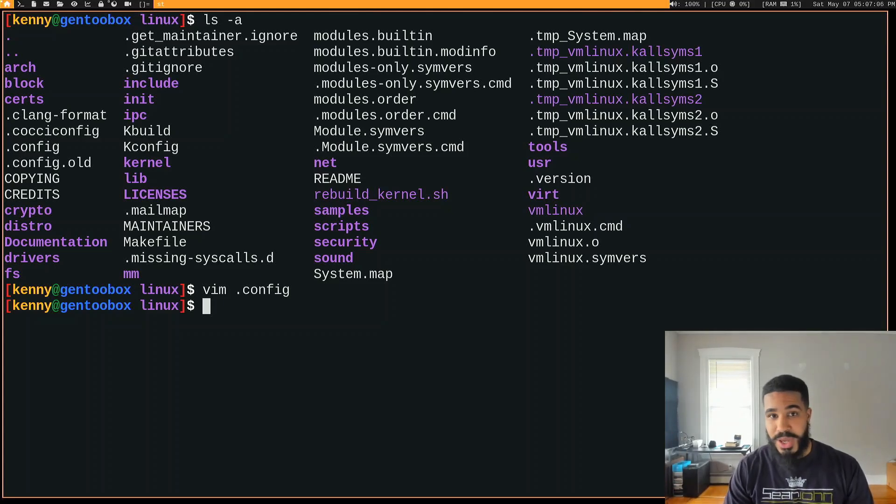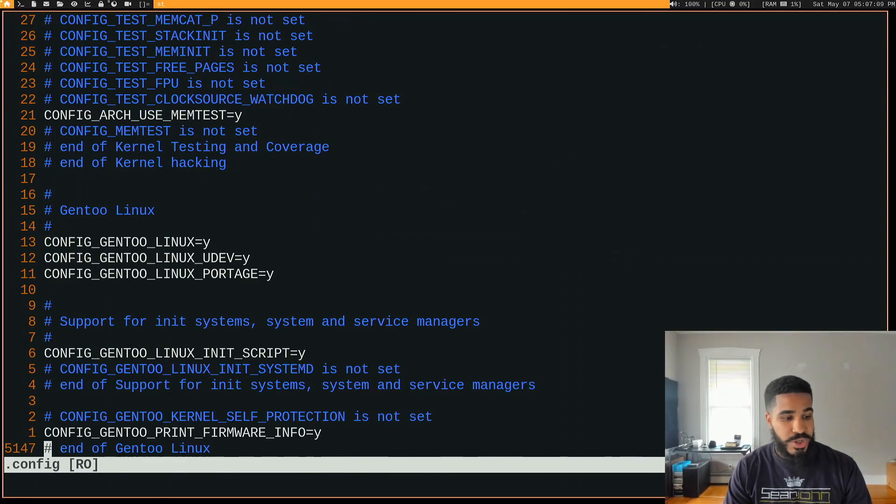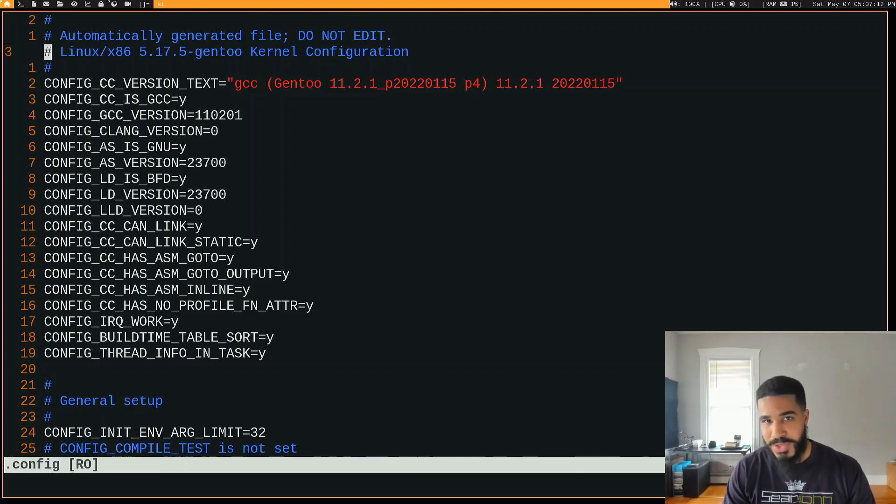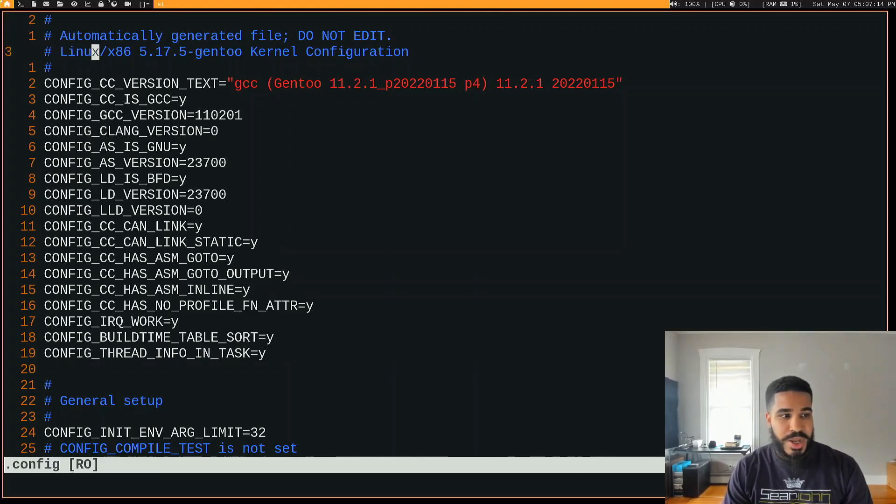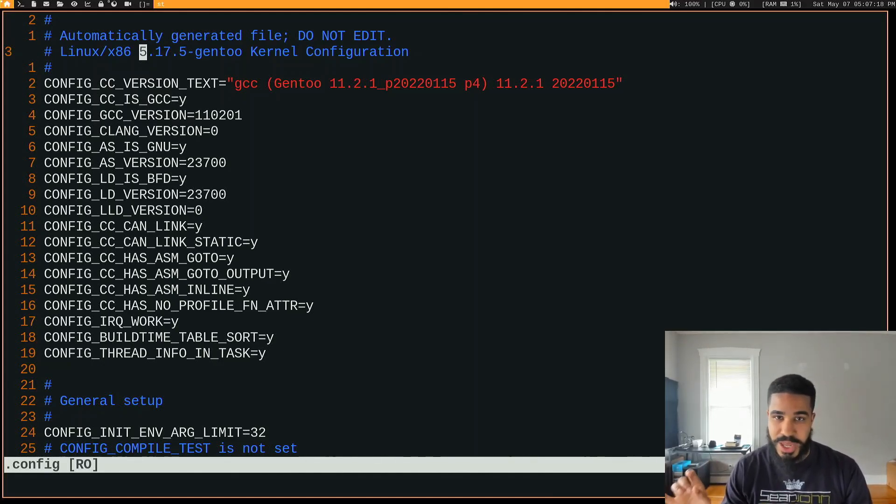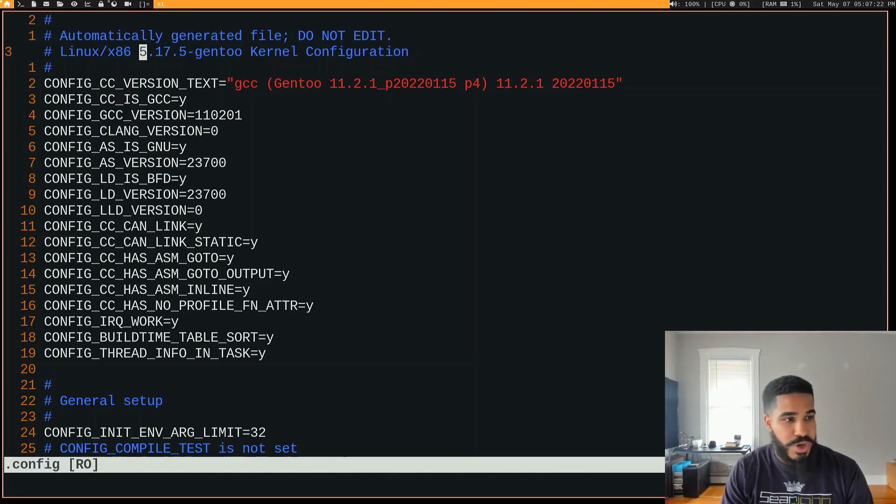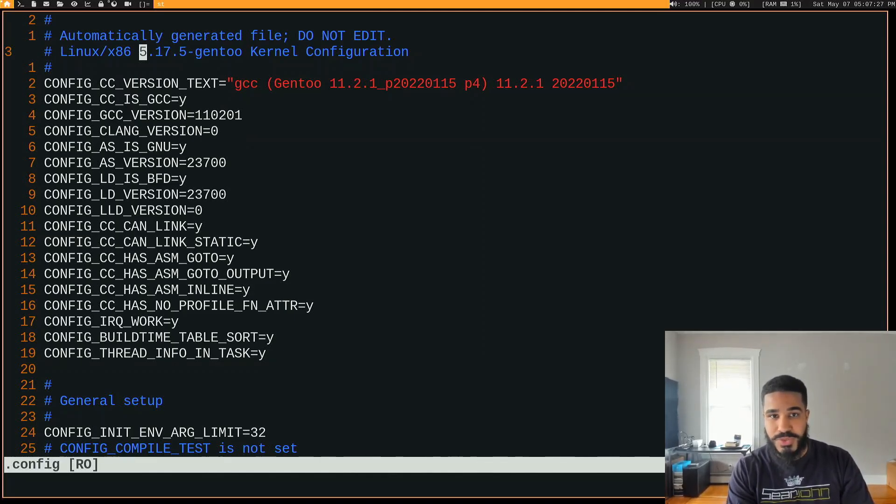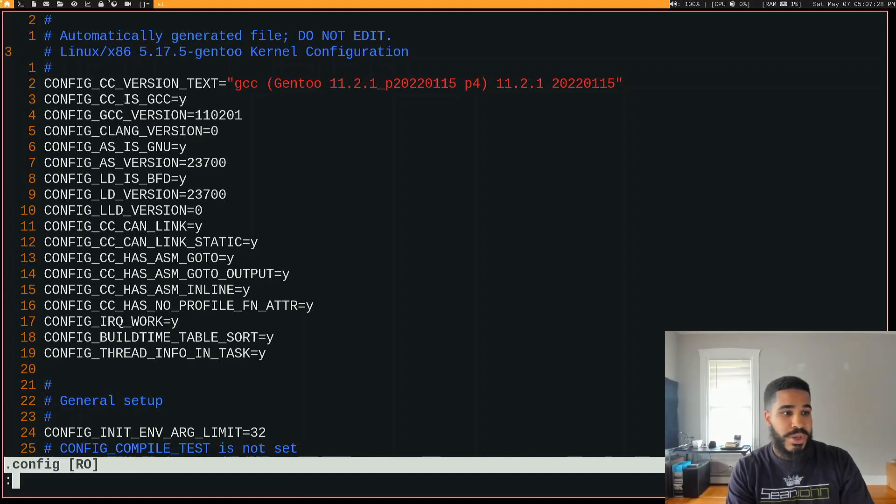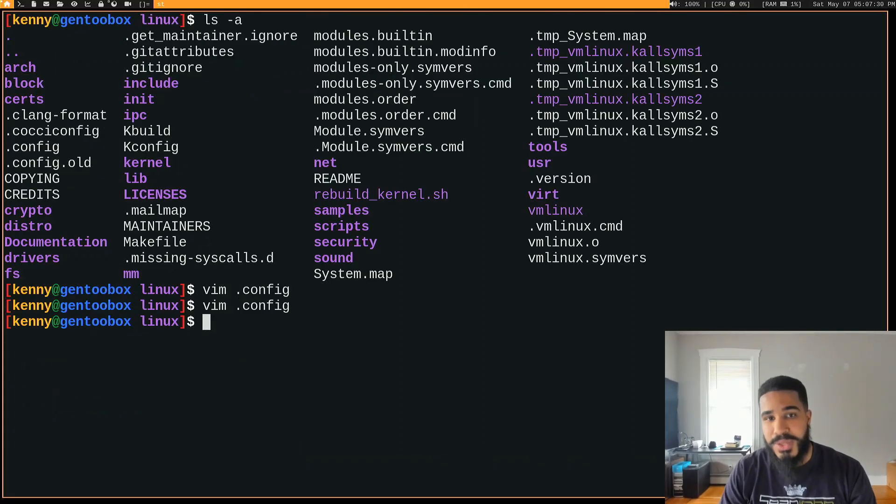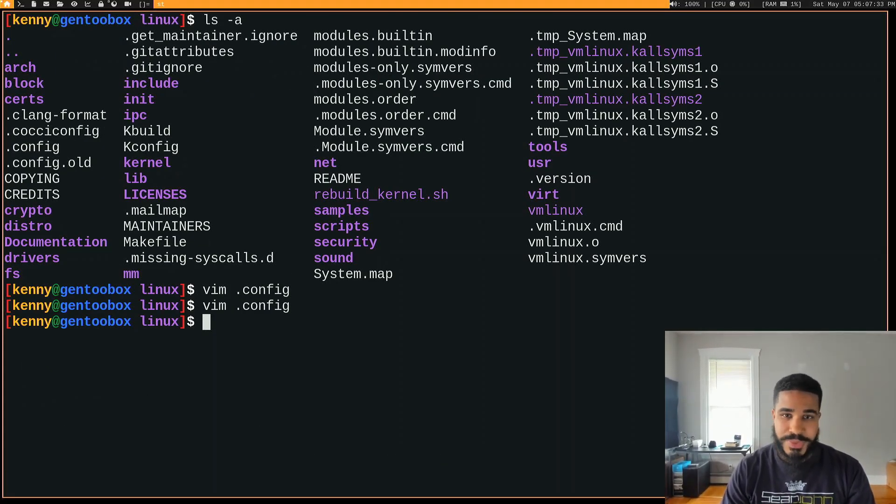One thing I do recommend doing with naming your kernels though, and you don't necessarily have to do this because it is listed right here, but just put out whatever the version string of that kernel is, either in the file name or, you know, if you don't want to, it is inside of the .config, but you do have to take a look at it to see which version it is.